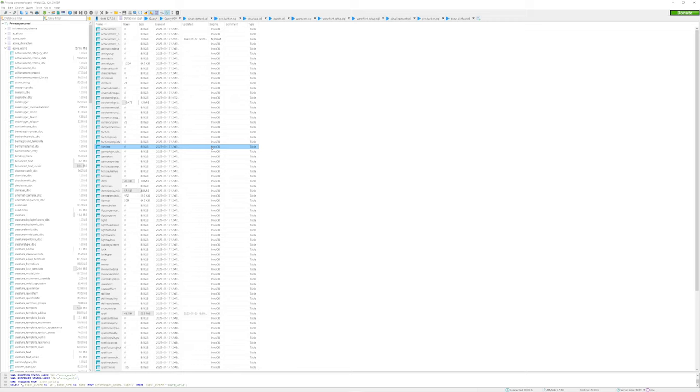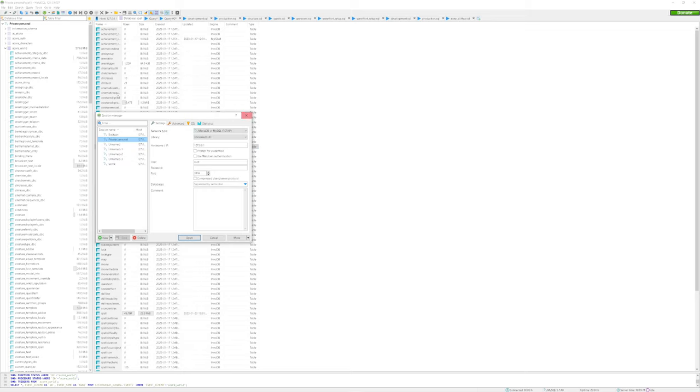For step one, we're going to start our MySQL server and the version of the game we want. You'll have a menu that looks like this. If you don't know what your hostname, user, or password is, usually that is included in the repack or somewhere in the information schema if you compiled your own server.